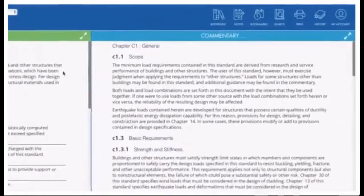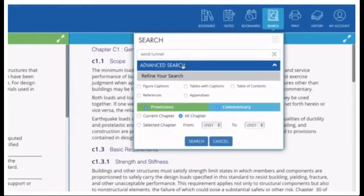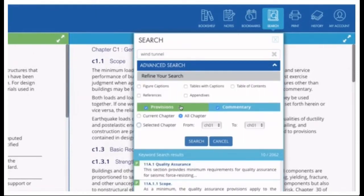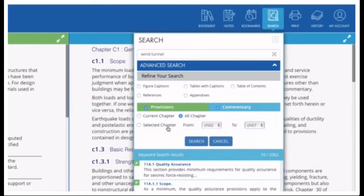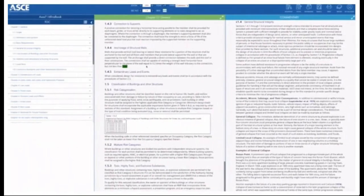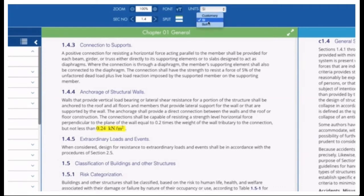Find what you are looking for in seconds. Robust searching allows the engineer to limit a search to provisions and/or commentary, specific chapters or sections, or specific types of content such as captions, tables, or references. Does your project require you to work in SI units? Not a problem — a mouse click toggles between US customary and SI measurements.